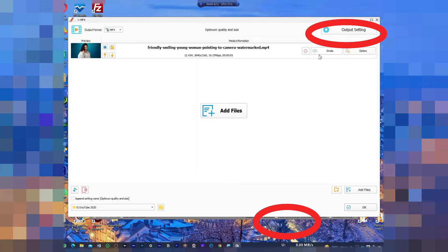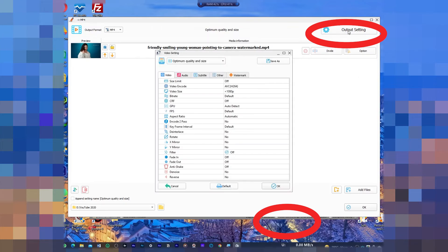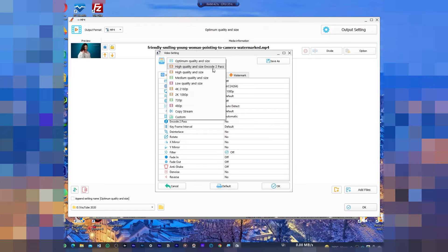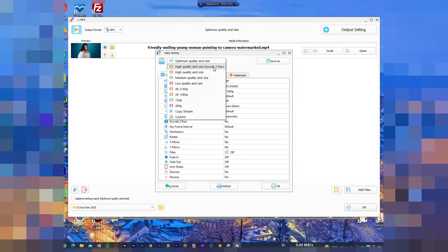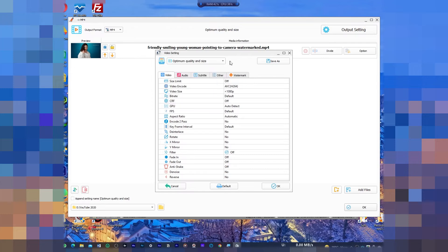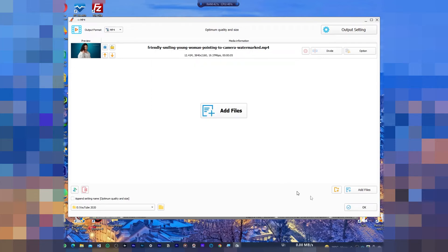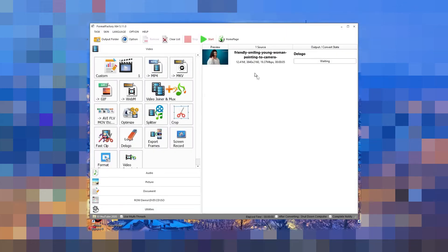From here you can choose the output settings. There are different presets you can choose - 4K, low quality, high quality, medium quality. You can select any option which you want, otherwise just leave it by default and press OK. Press OK once again and then you need to click on the start option.